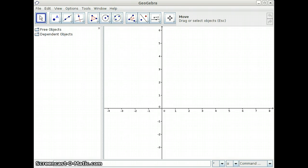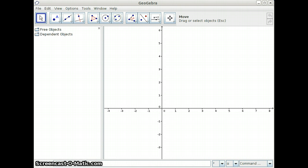Hello, this is going to be an overview of how to use a few features of the program GeoGebra. We're going to look at the different views, whether objects can be free objects or dependent objects, how to change properties, how to make buttons, and how to graph functions.